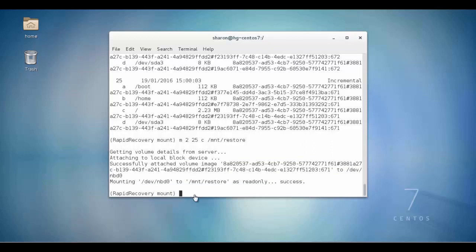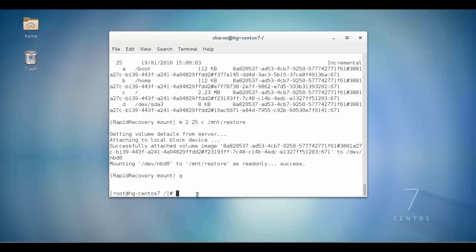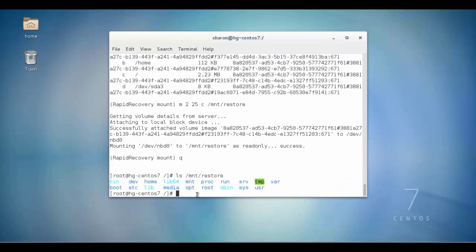We will double check to verify the mount was successful. We will quit the mount utility using the Q command. We will then list the contents of the restore directory that we created earlier.